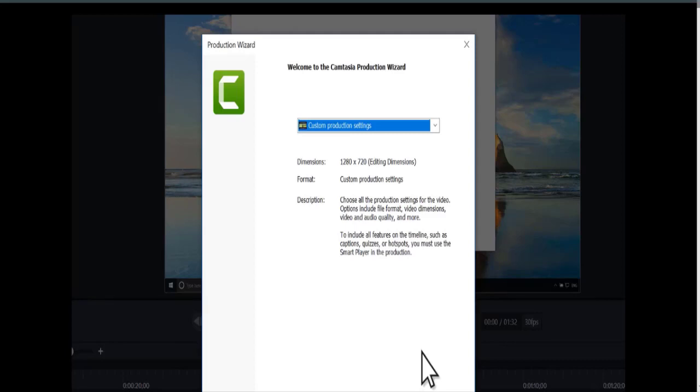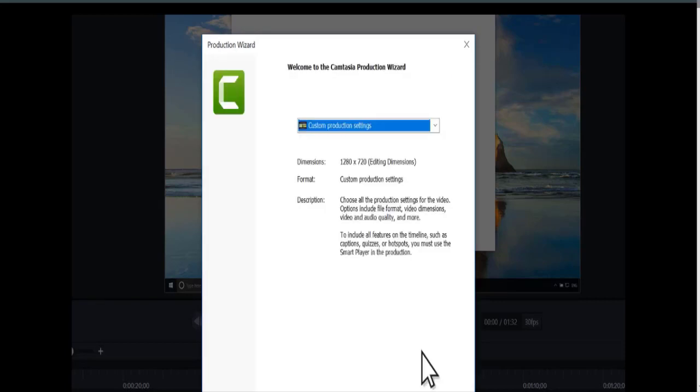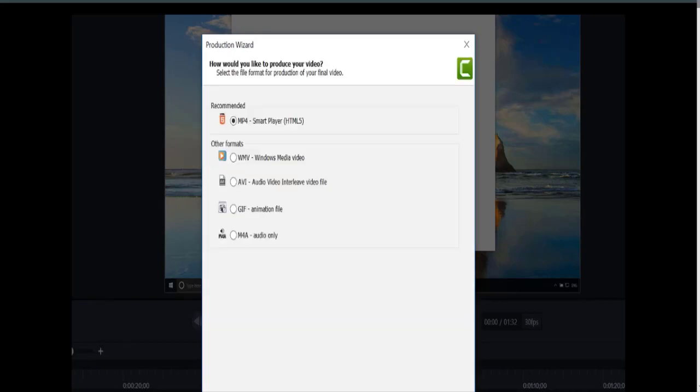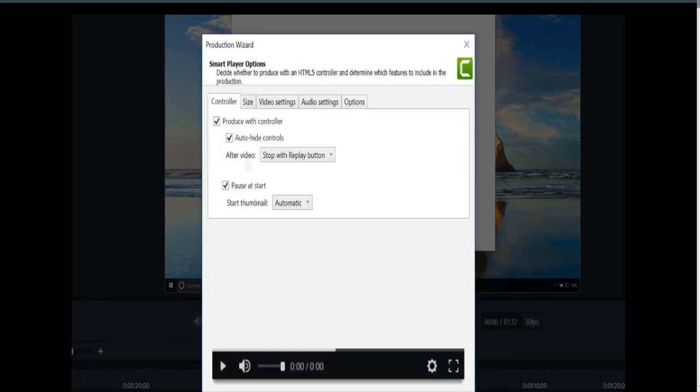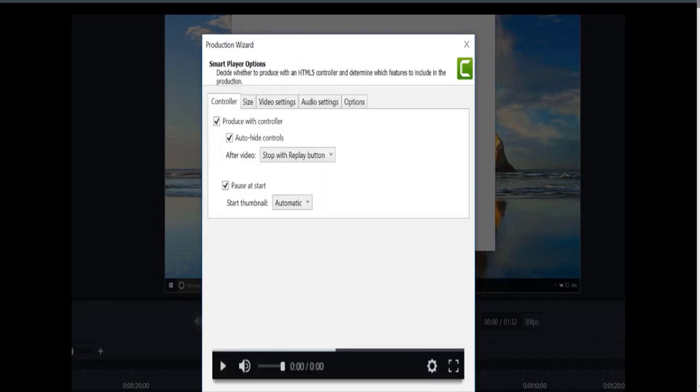To get started, click Next, leave the MP4 option selected, and click Next again. This screen displays the export settings for the video and organizes them into tabs. Don't worry, you don't need to know all of the options, and I'll walk through a couple of the most important.